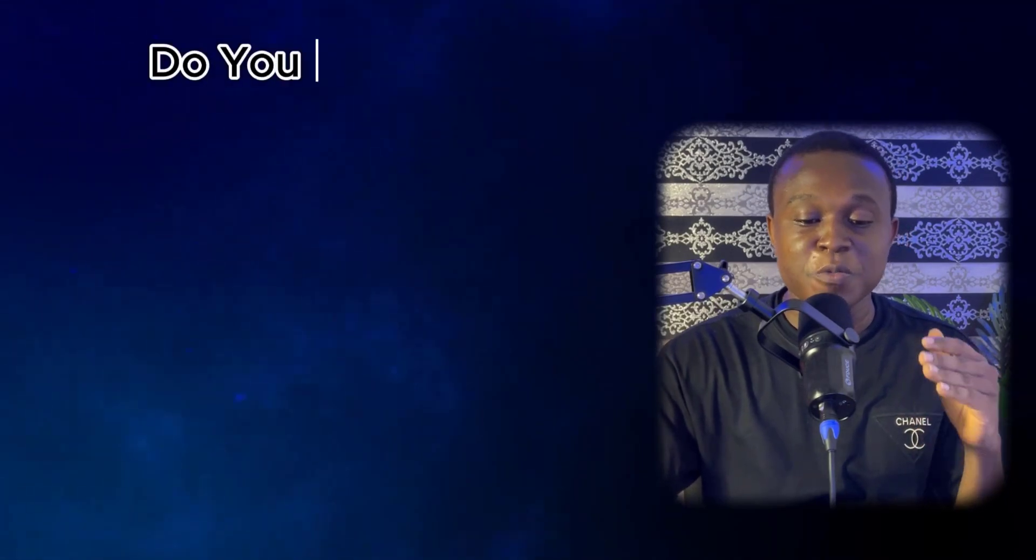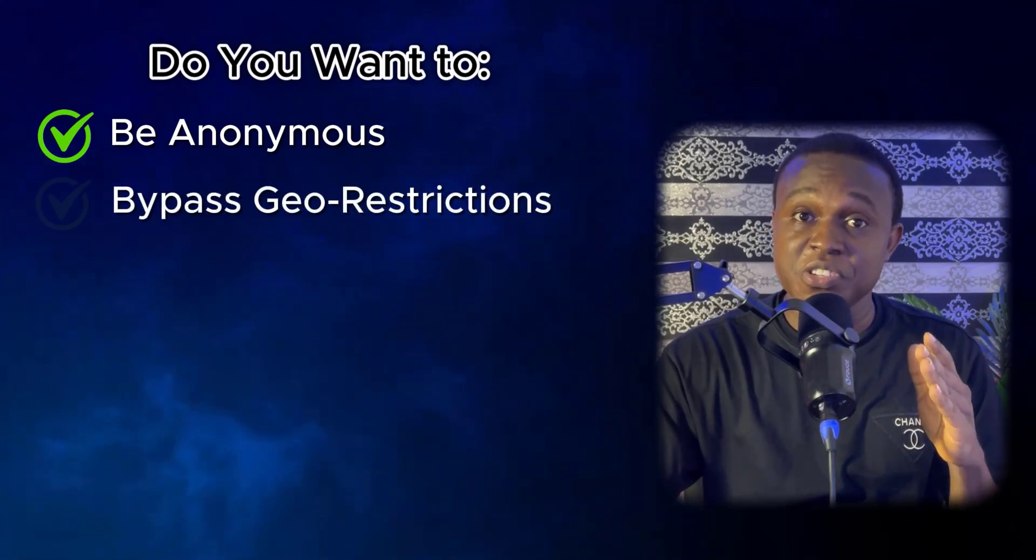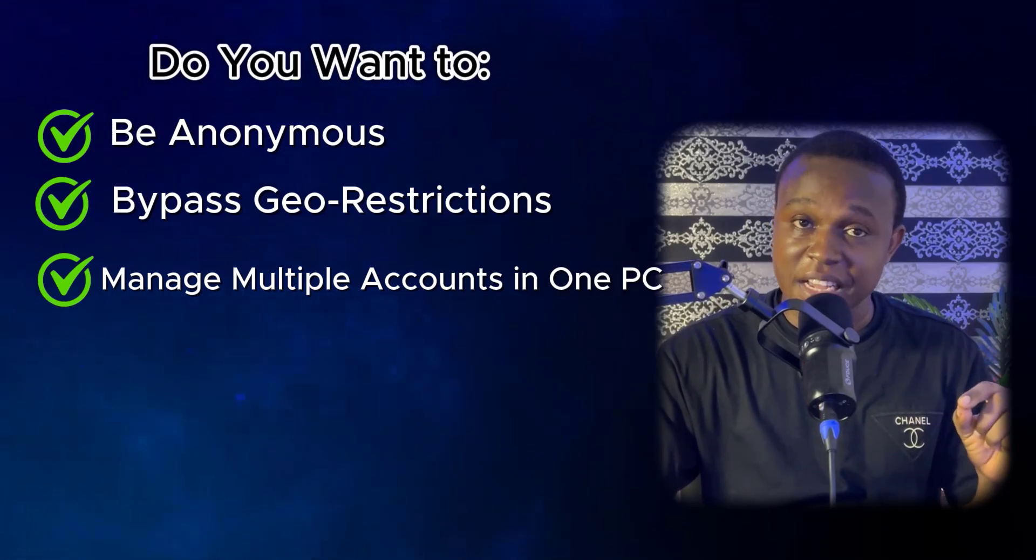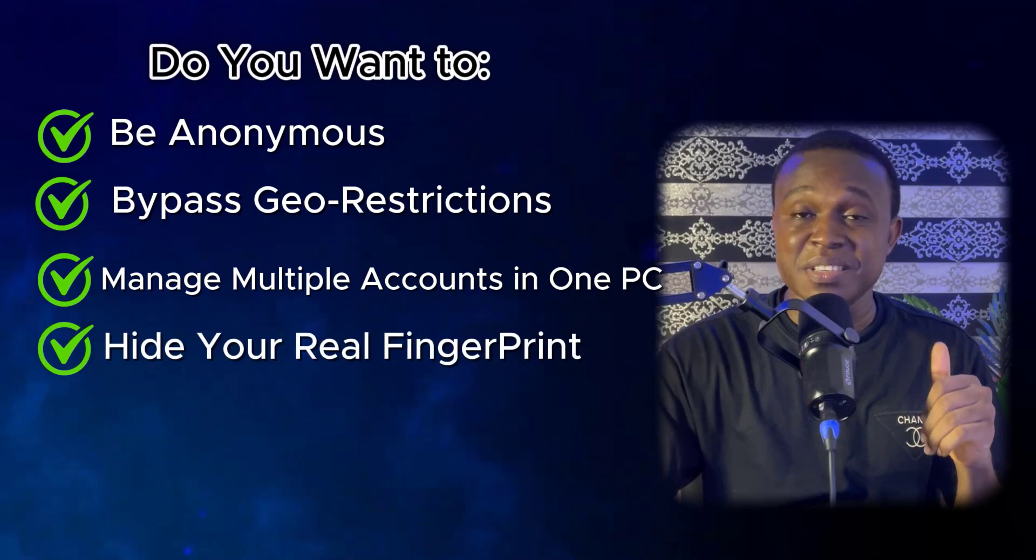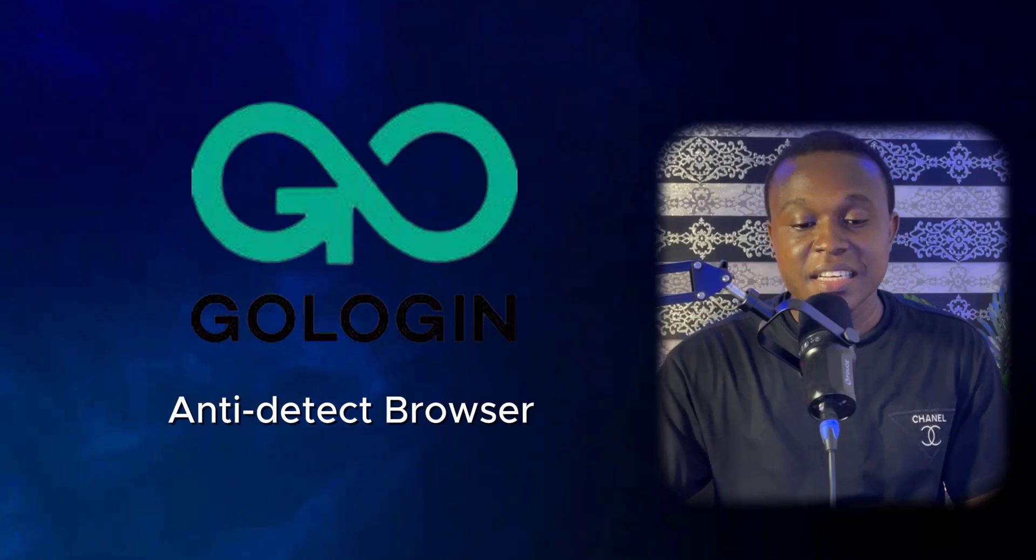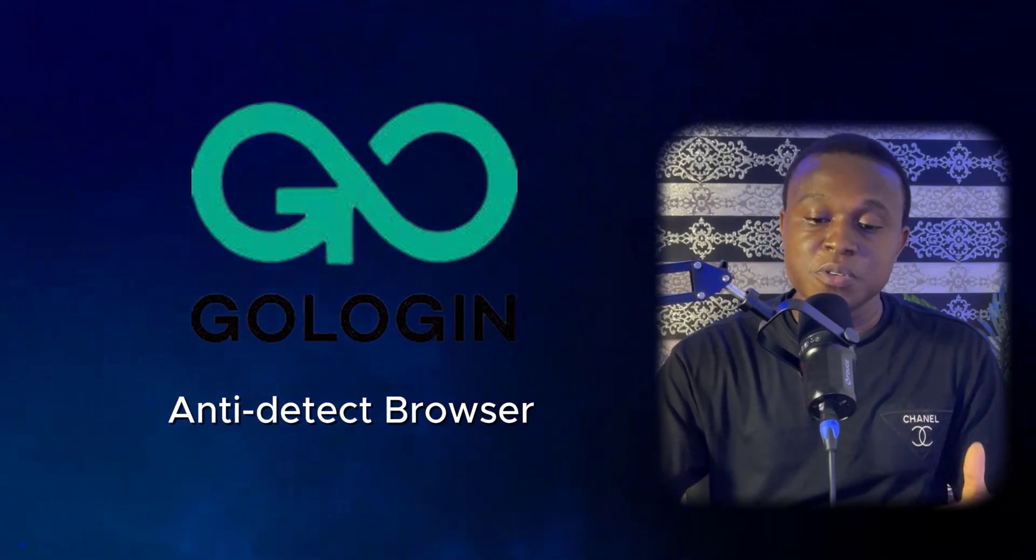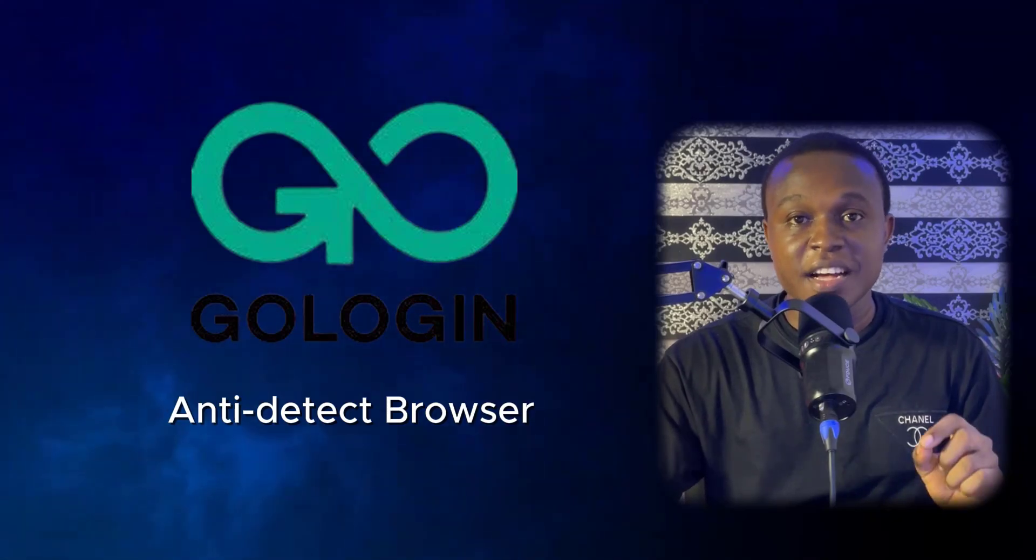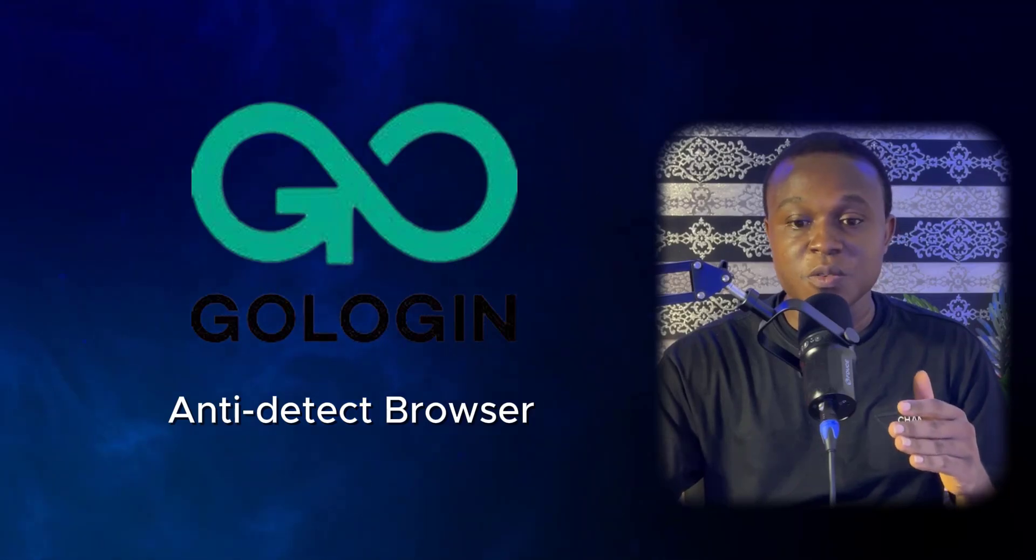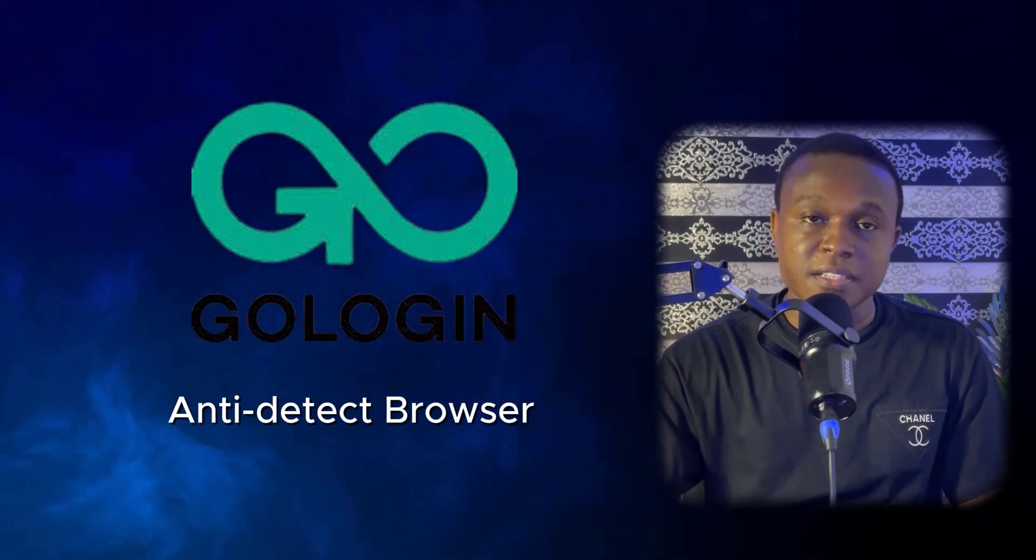So if you want to stay anonymous, bypass geo-restrictions, manage multiple accounts and wallets without being flagged, if you want to avoid your browser fingerprint being tracked, I recommend using GoLogin, which is an anti-detect browser that helps crypto traders, investors and web browser users stay secure, anonymous and manage multiple accounts across exchanges, wallets and platforms without getting flagged, tracked or banned.